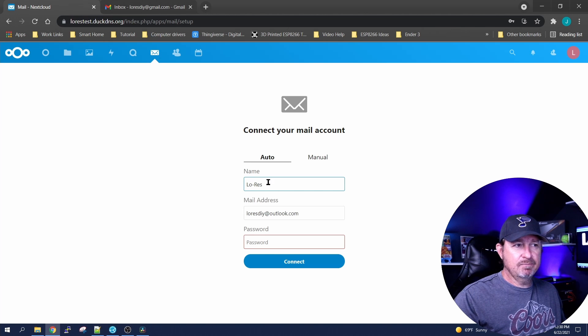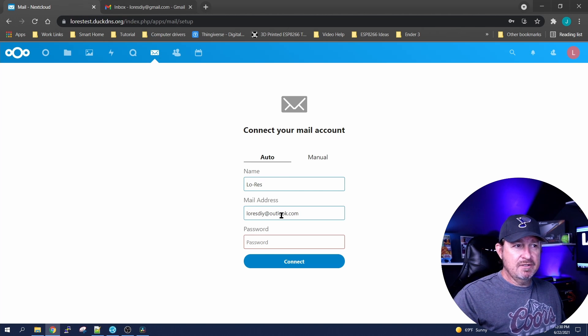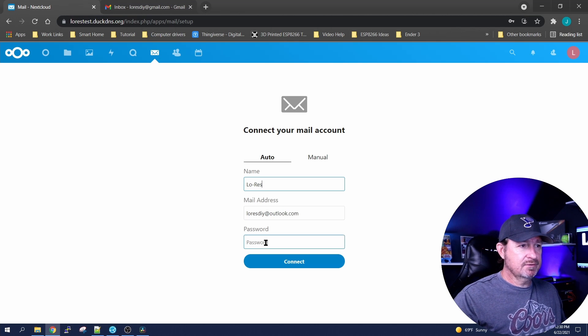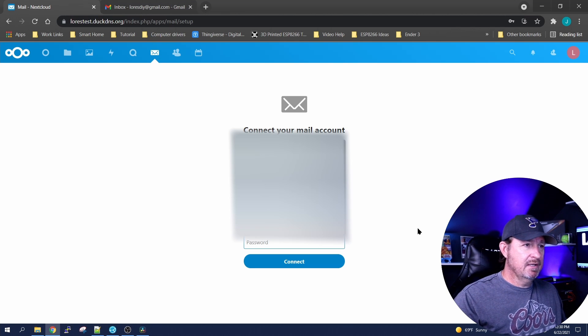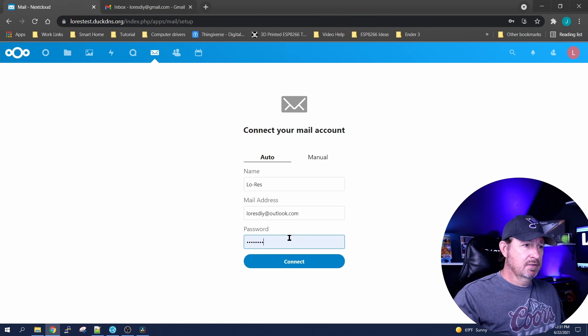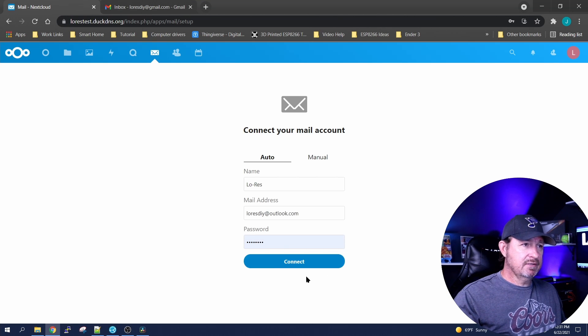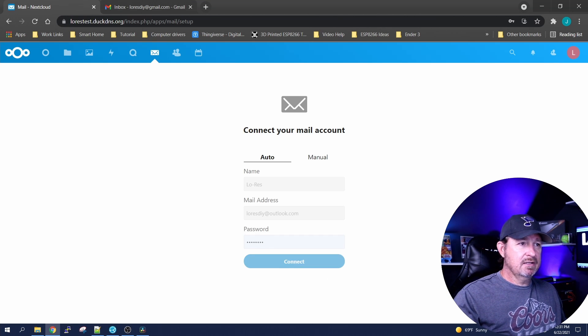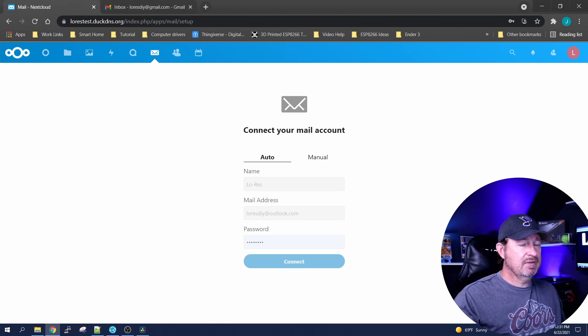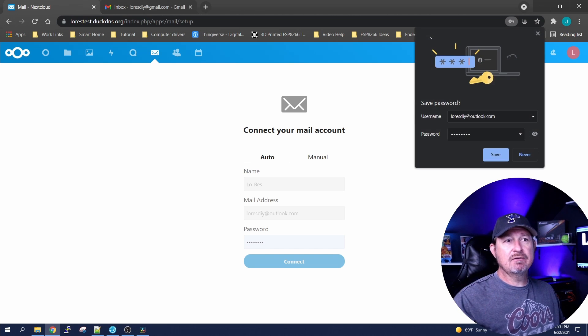It's already in there because I've tested this once or twice already. Then you want to go and add your password, and then click connect. Give it a few seconds and it's gonna reach out to the Outlook server and do basically a handshake.